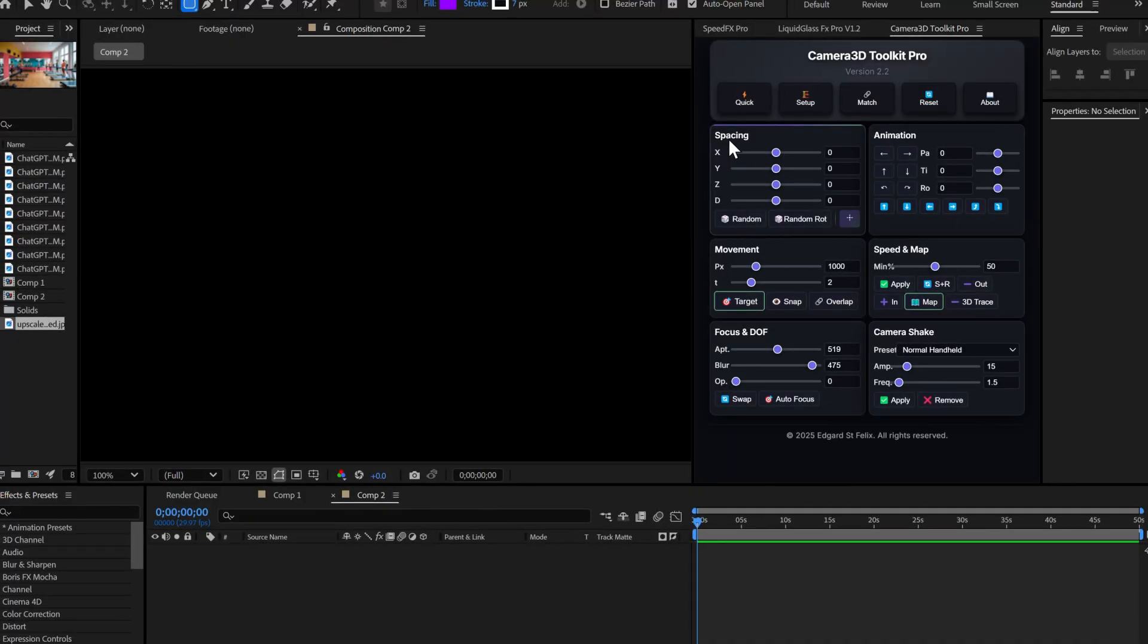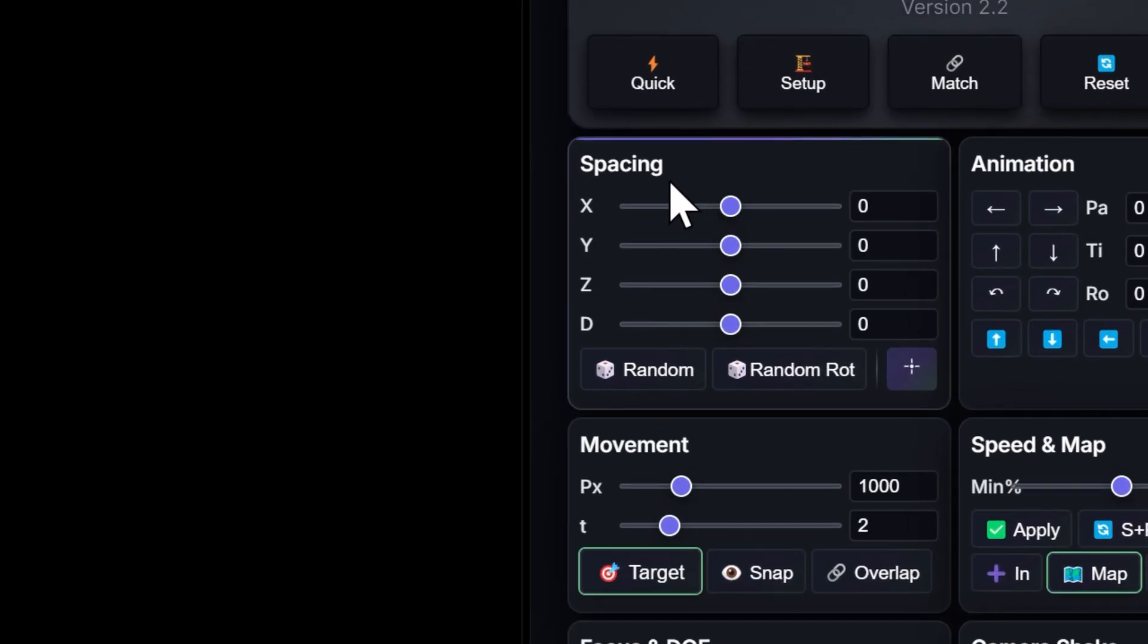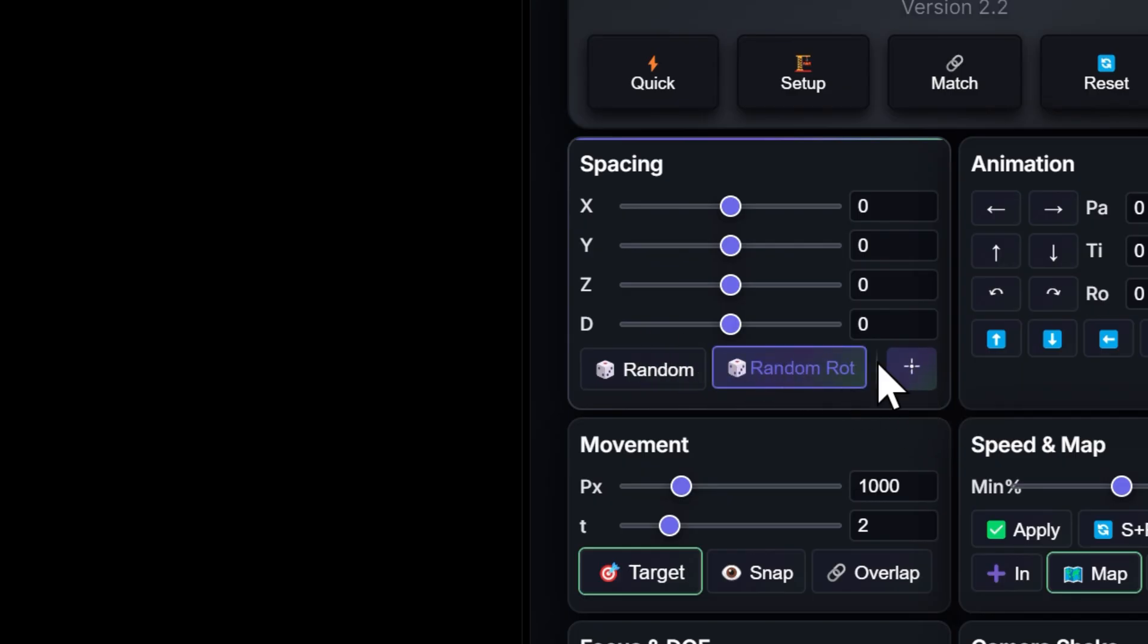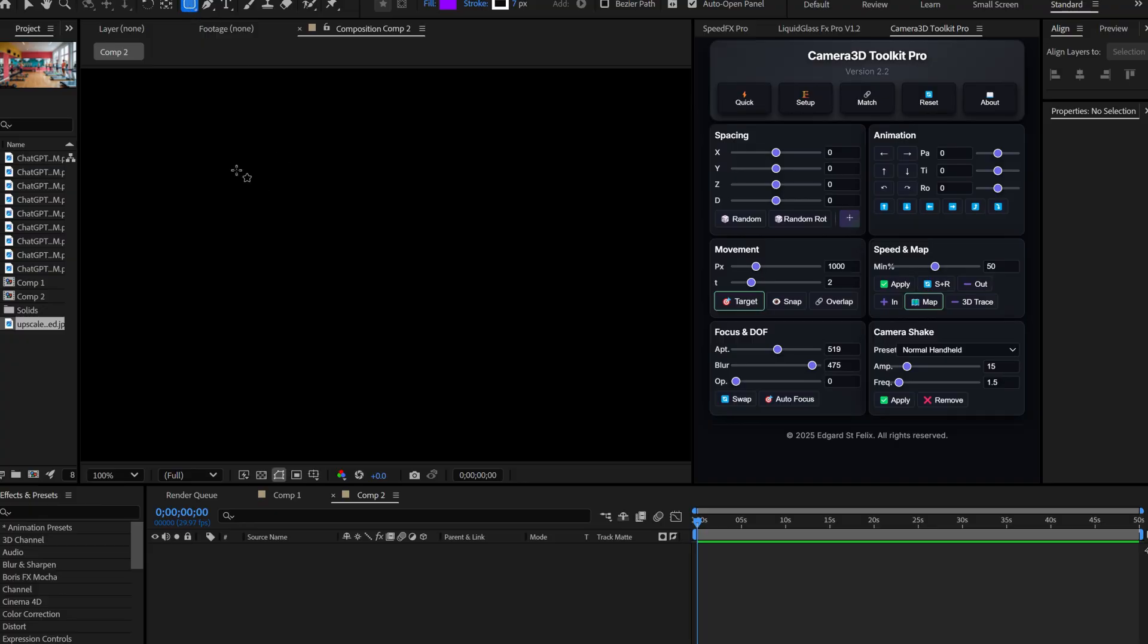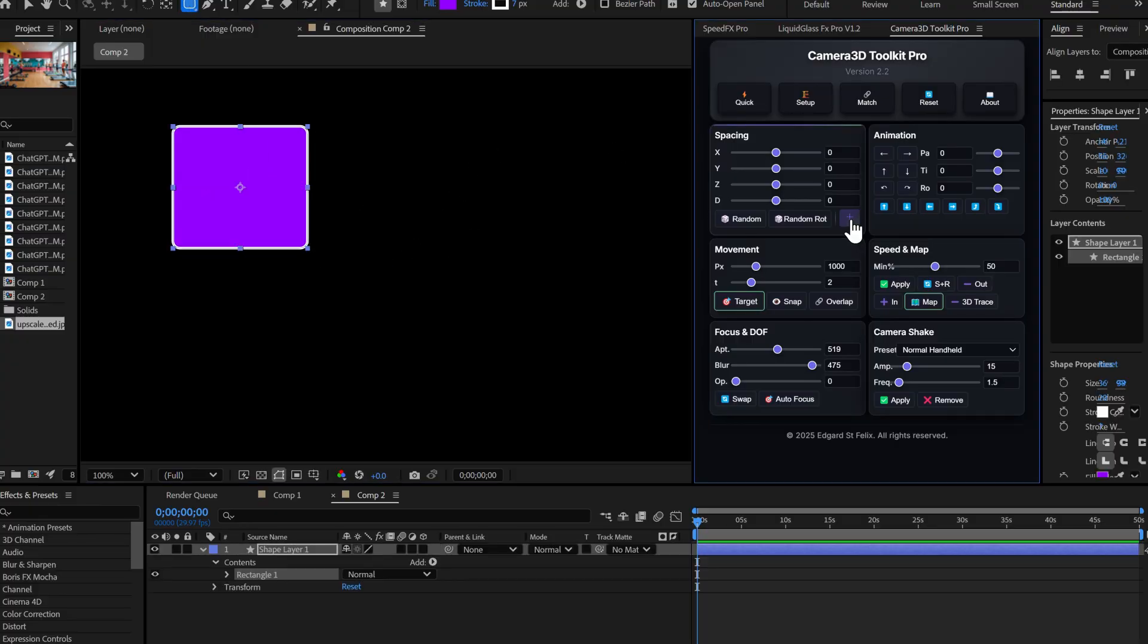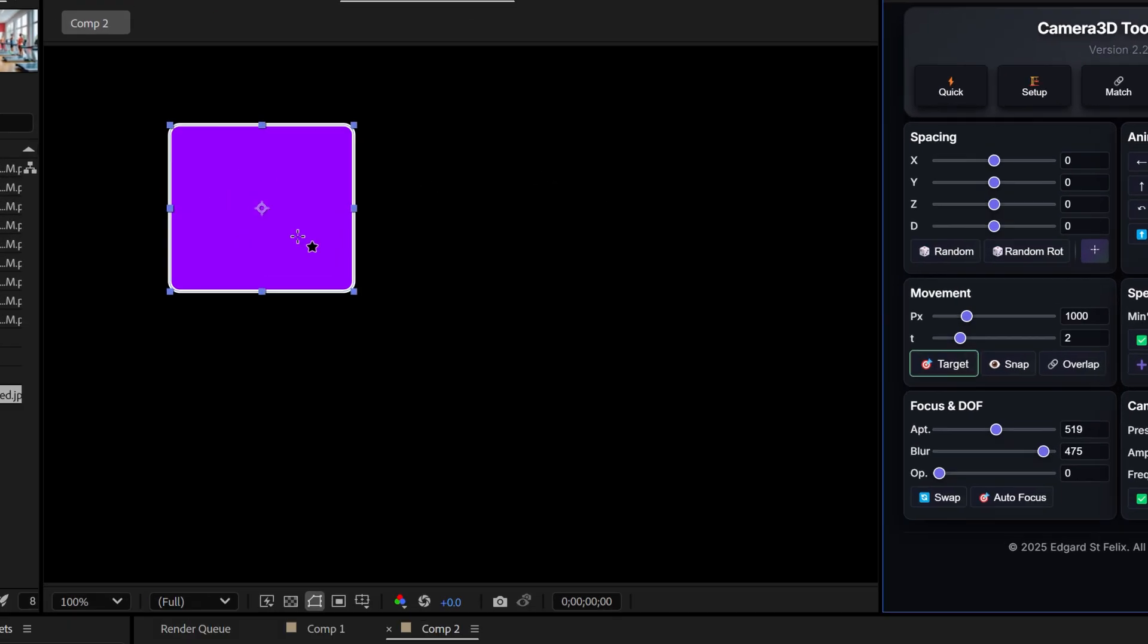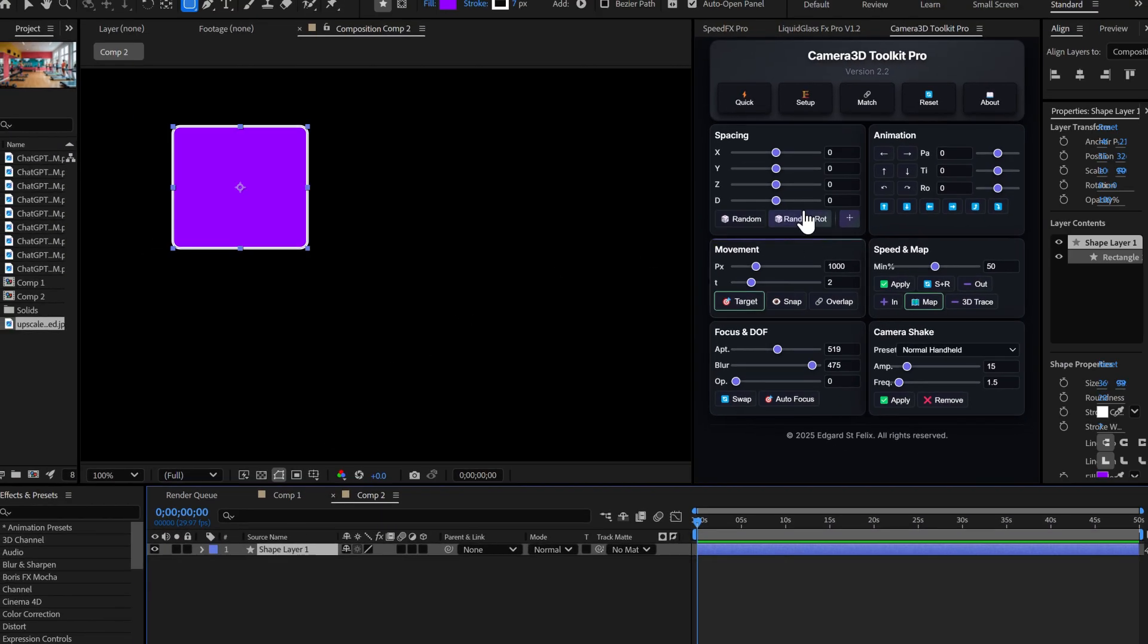Let's start with the spacing section. See this? I added a new button here. This button lets you automatically center the anchor point of a layer. Let me show you. I just created a simple layer. Watch. I click the button and bam. The anchor point centers automatically in the frame. Simple and fast.